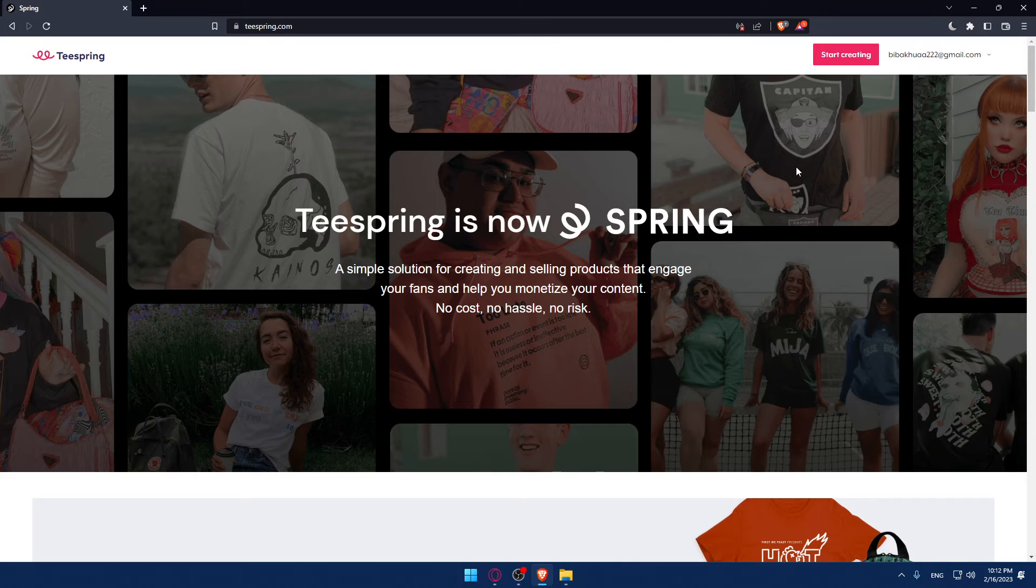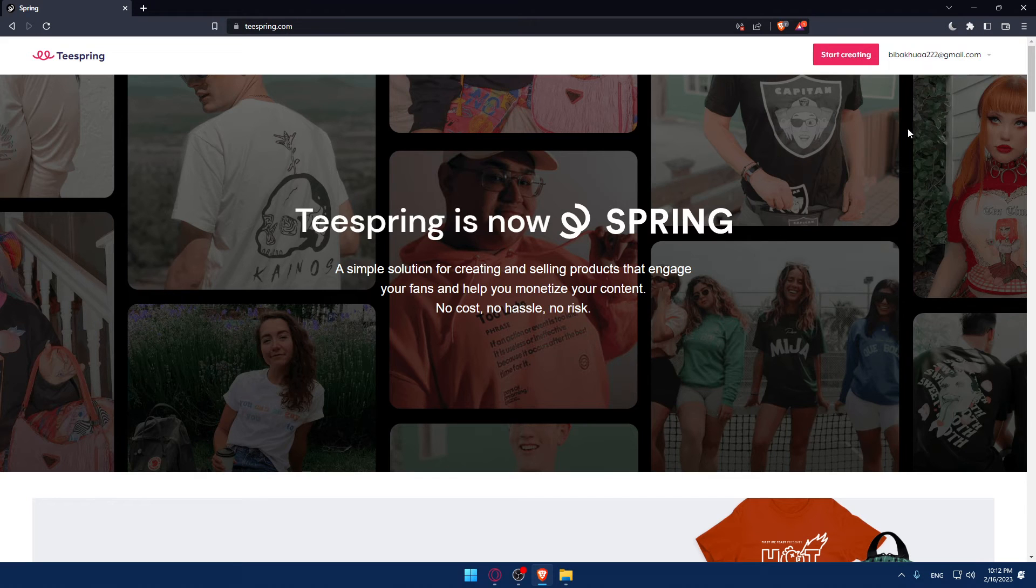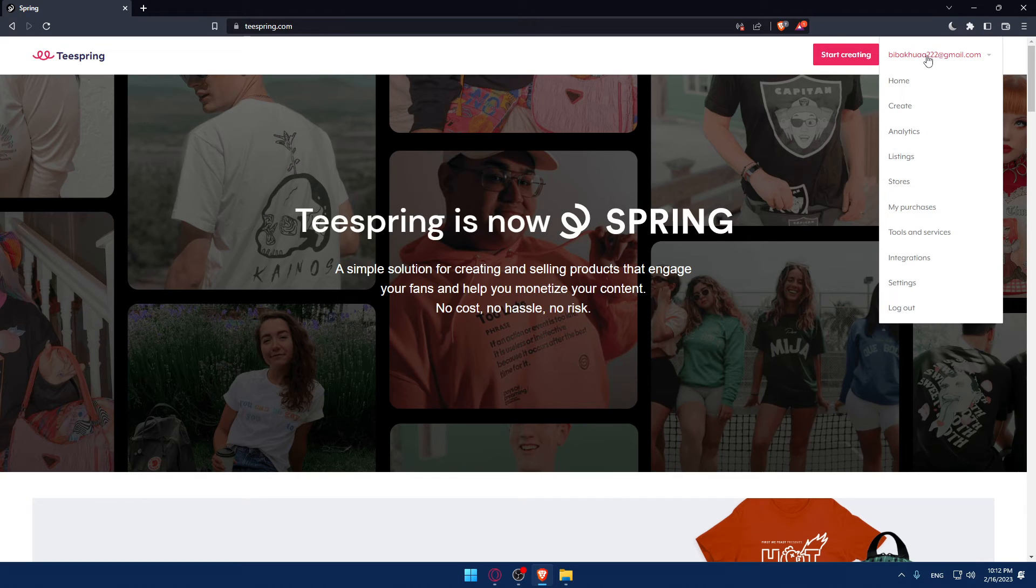Once you did one of the two options you will find yourself on something like that. Make sure to click at your email or name and then make sure to go to your stores.